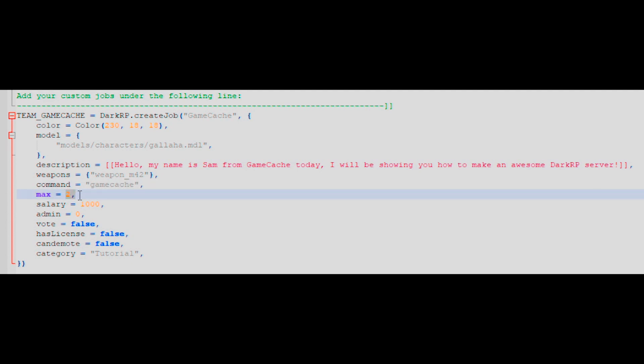The max line determines how many people can be this job at any one time. Enter however many you would like. Salary is how much your job will passively earn over time. Set this to an amount which correlates with the difficulty of the job.